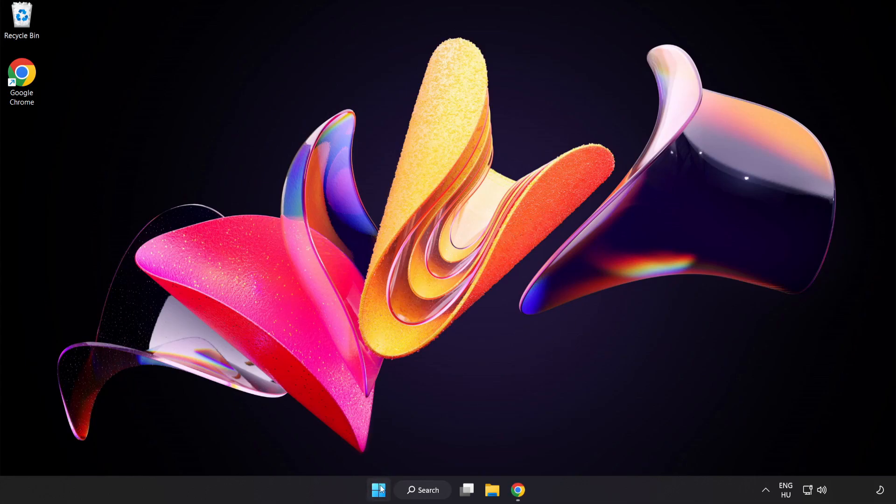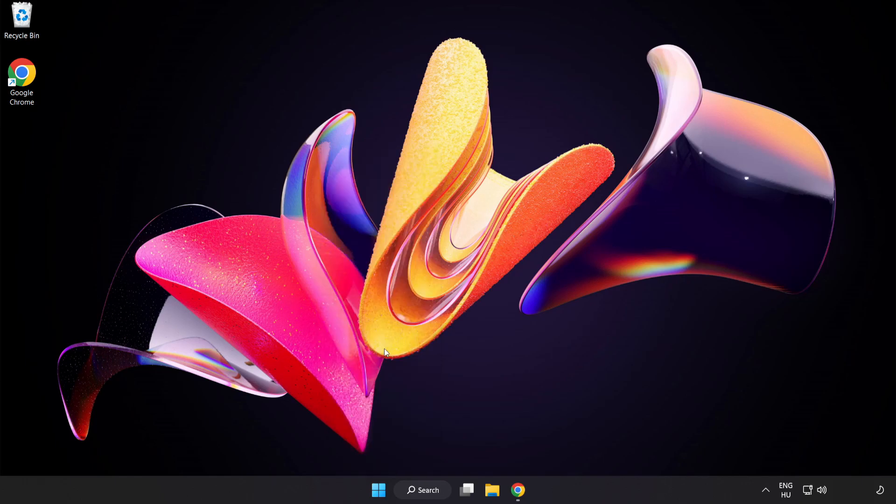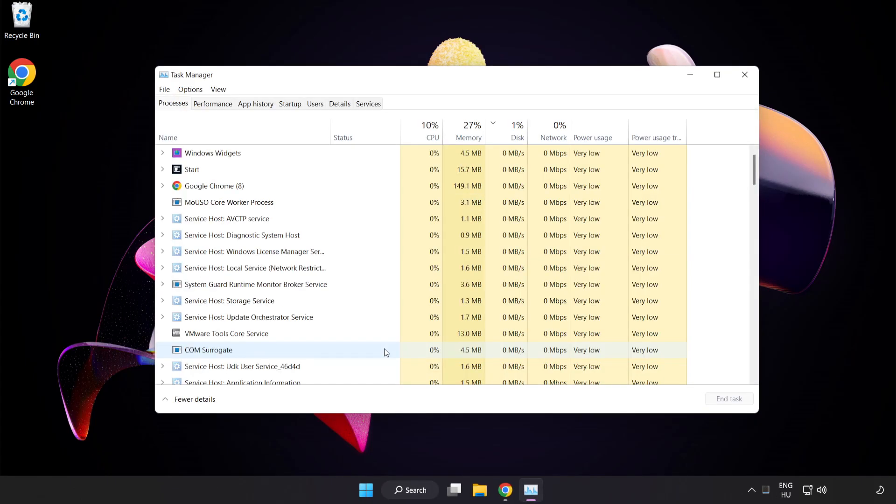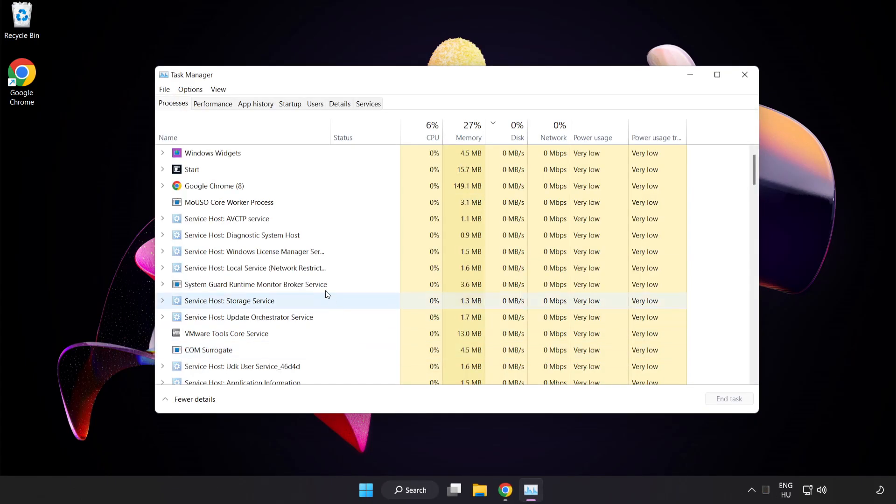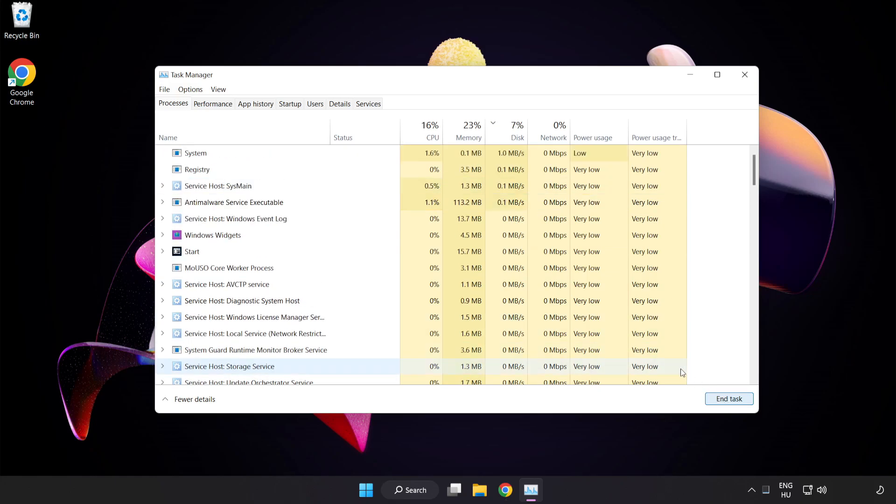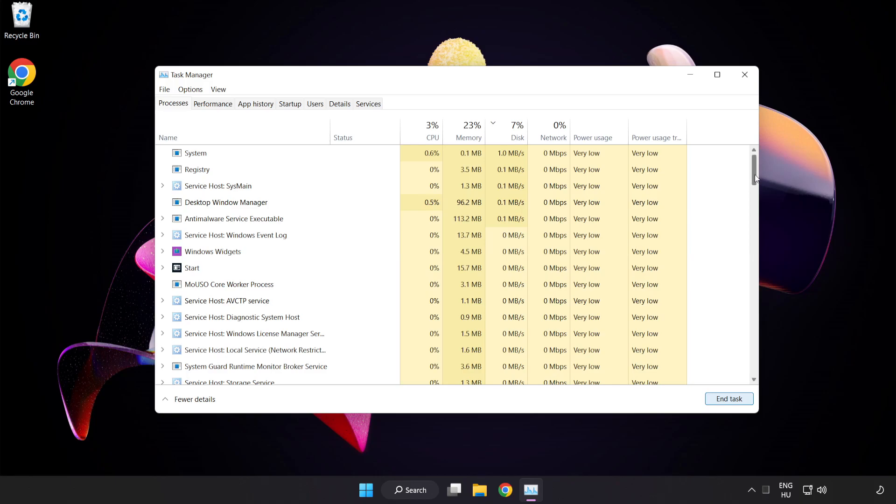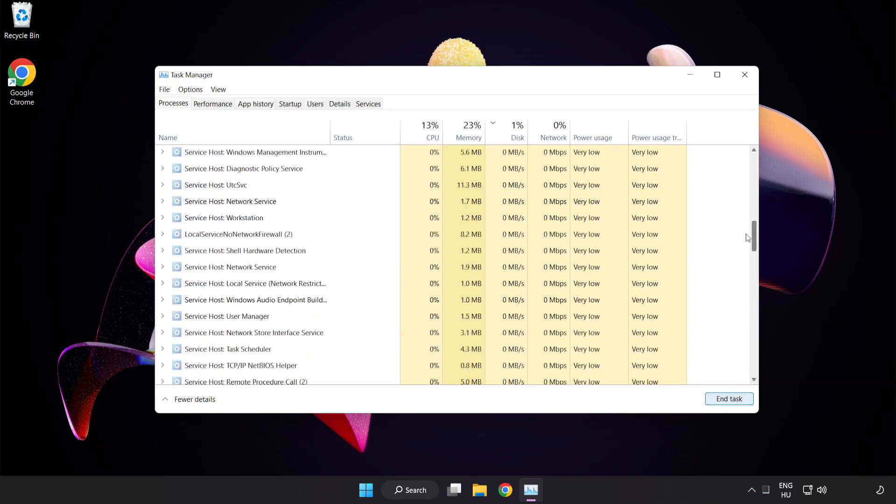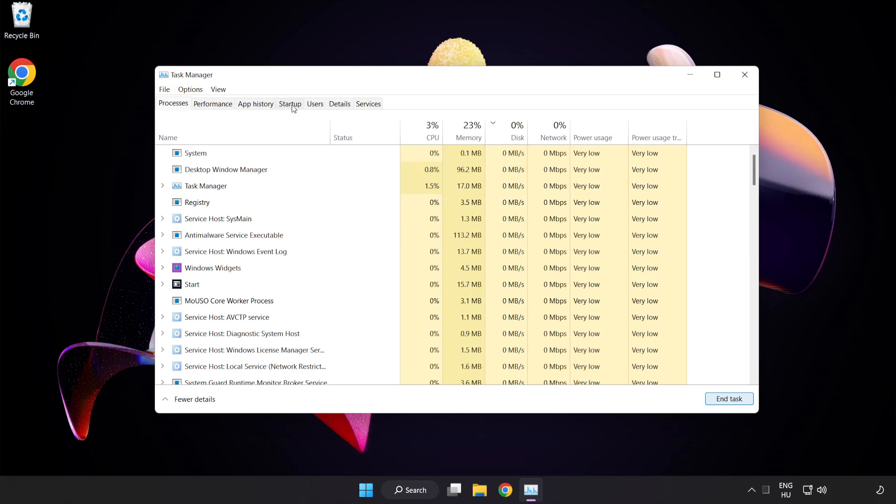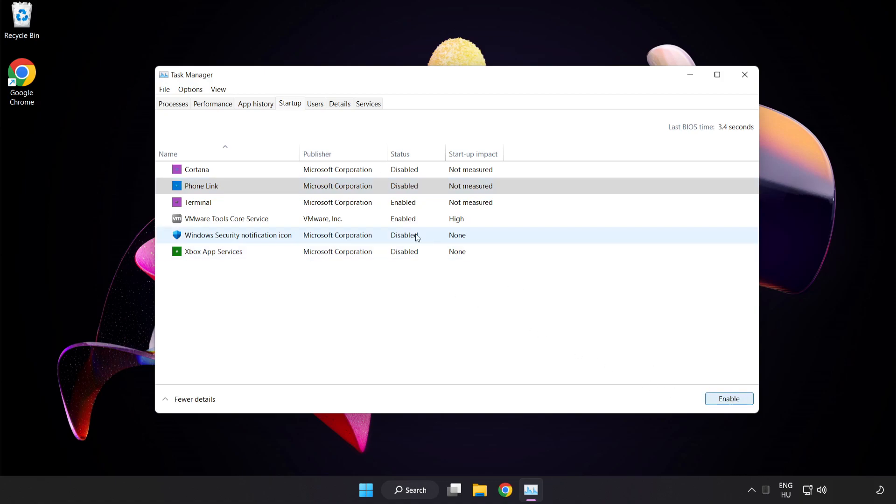Right-click the Start Menu and open Task Manager. Close unused applications. Click Startup and disable unused applications. Close the window.